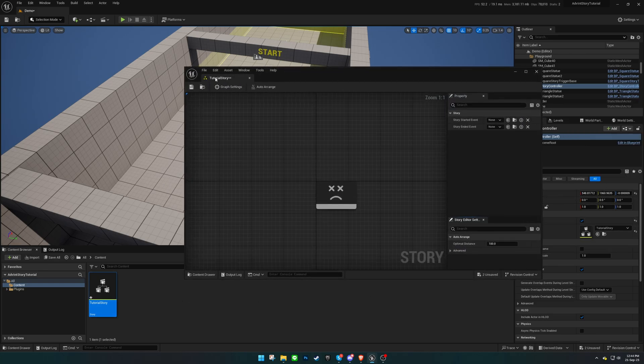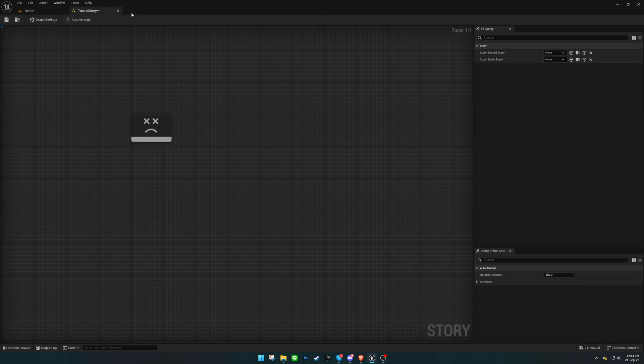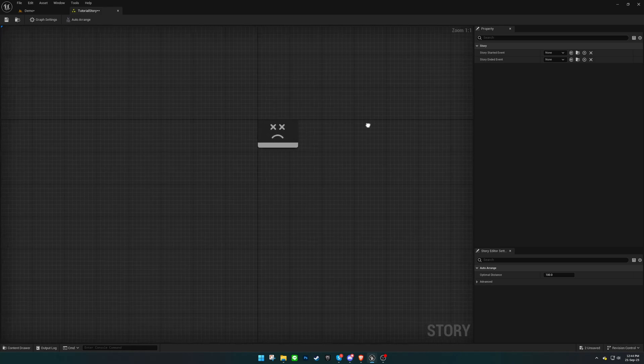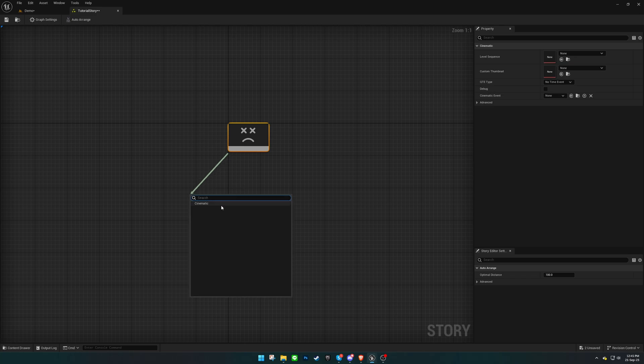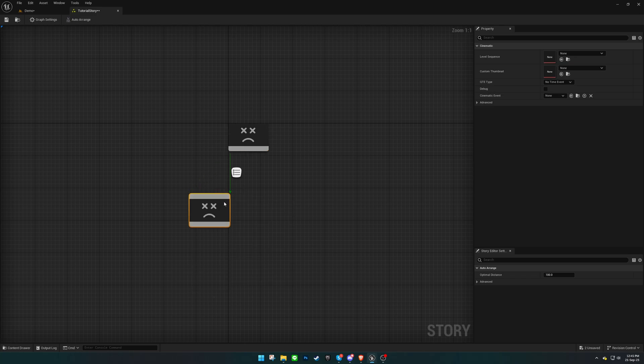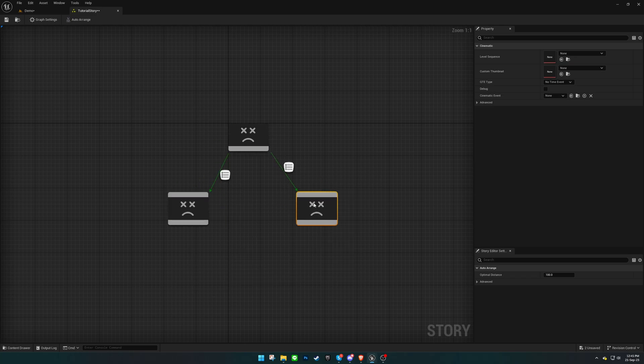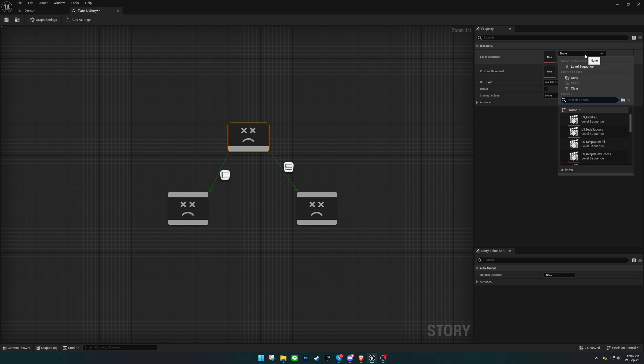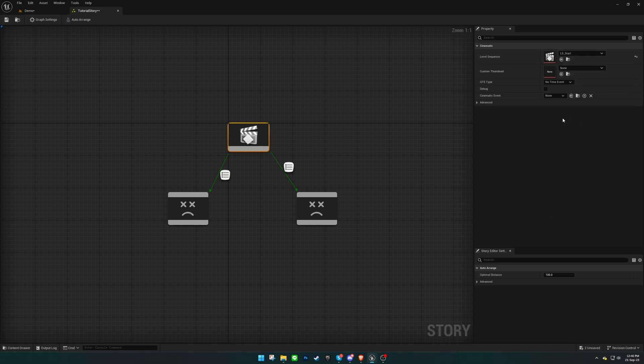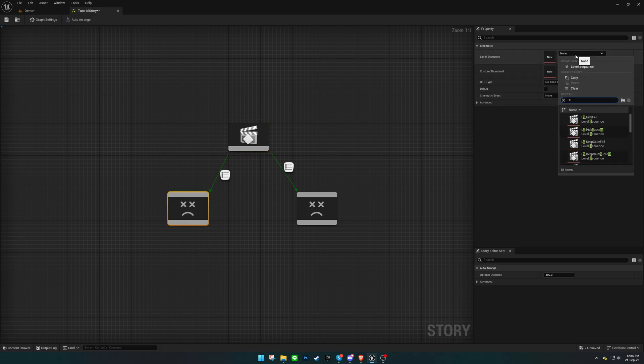Open the Story Editor and craft the cinematics for your story. Then, associate level sequences with all cinematics. For this example, I'll be using the level sequences provided with the plugin.